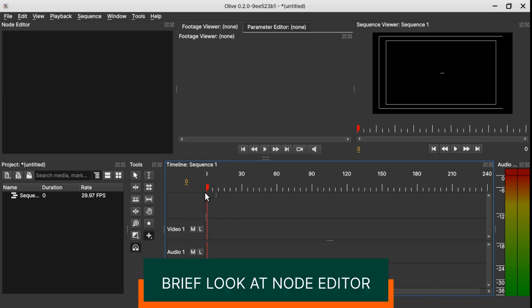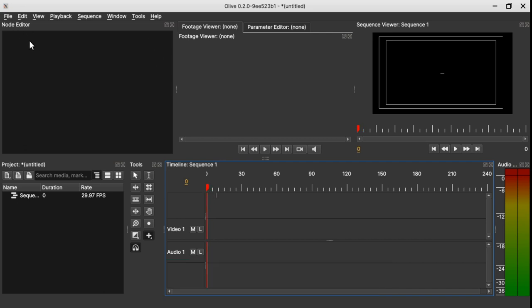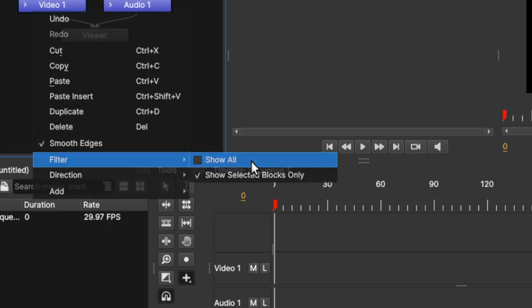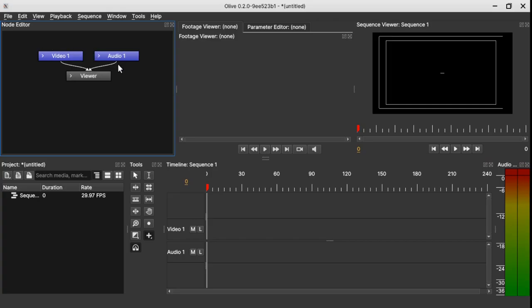And the biggest thing is the node editor. So in the node editor there is nothing right now. So to get the nodes that are attached to this Video 1 and Audio 1 track, you simply just right click, go to Filter and Show All. So you have this track here.